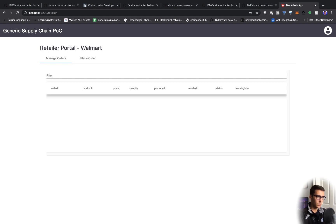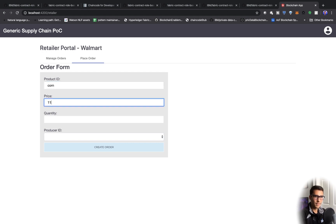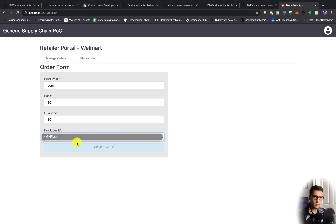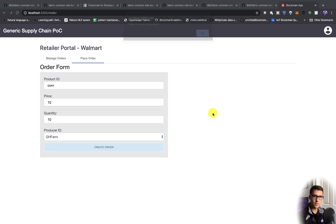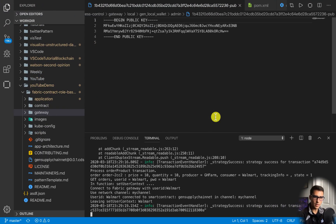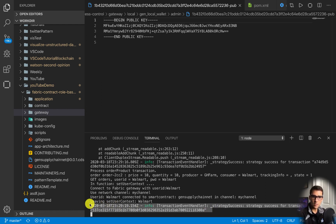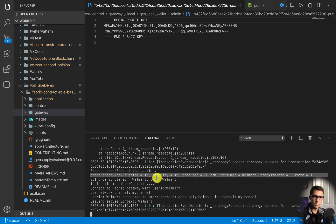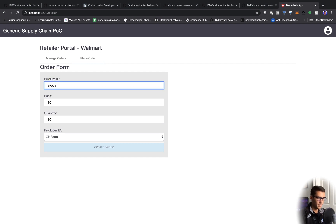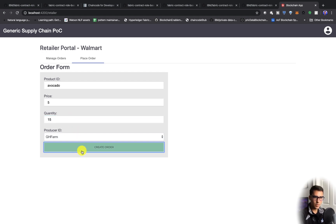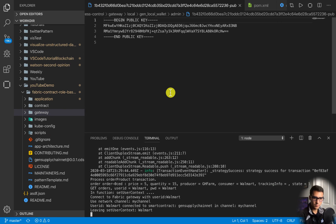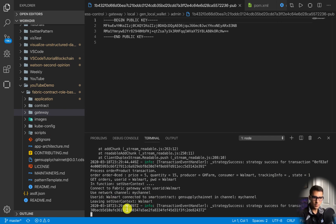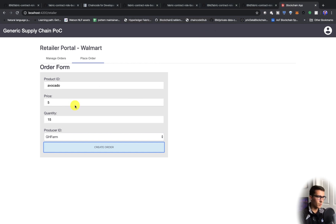We're logged in as Walmart, and we'll create a couple orders. Click on place order, and we'll create some corn. And producer ID is just going to be the farm we have. Create that order. You can see that the order is created successfully. And then in the backend, we see that we've actually created a smart contract transaction. We've written this data to the block. Next, we're going to place an order for avocados. Create this order again. You can see transaction happening behind the scenes. We've created those orders.